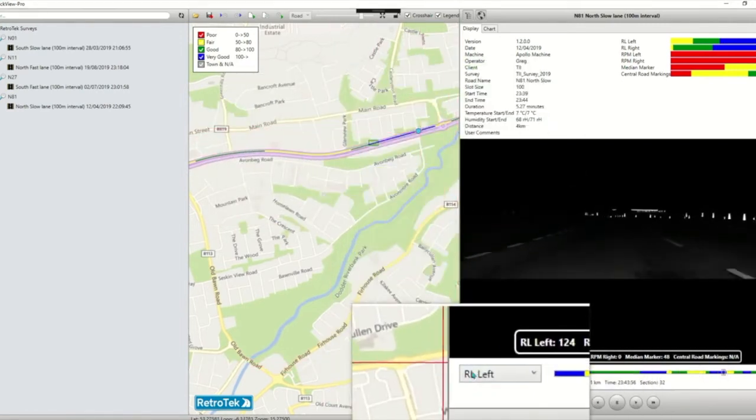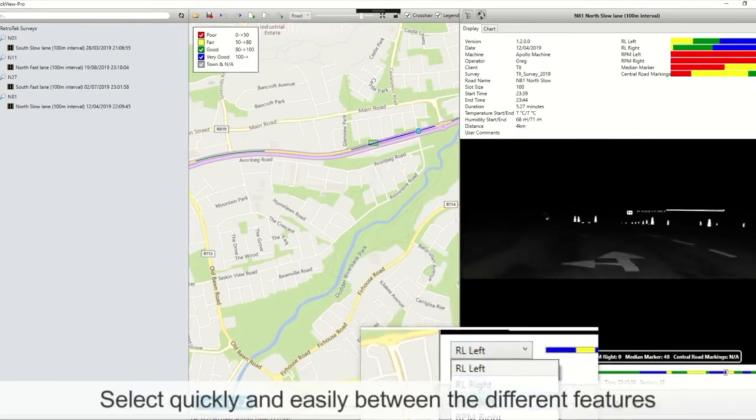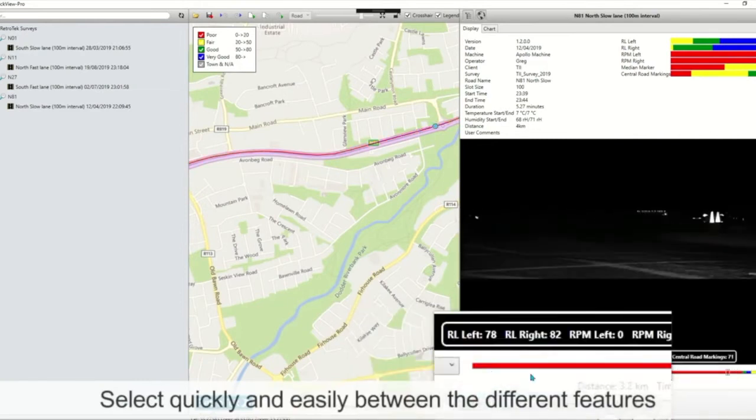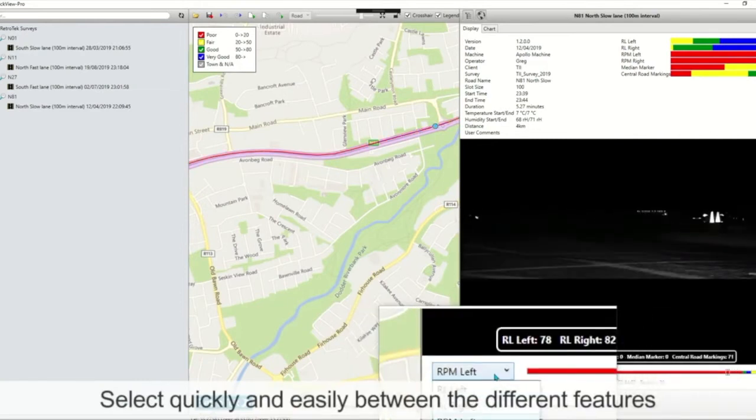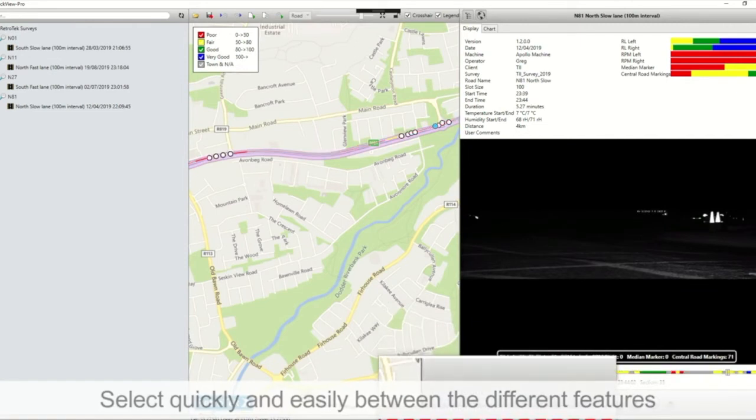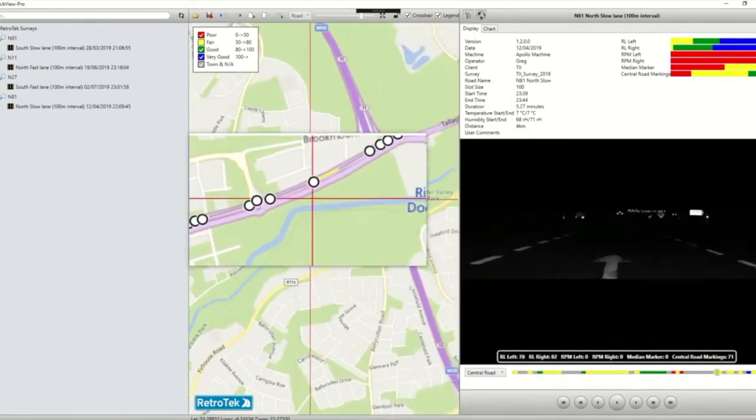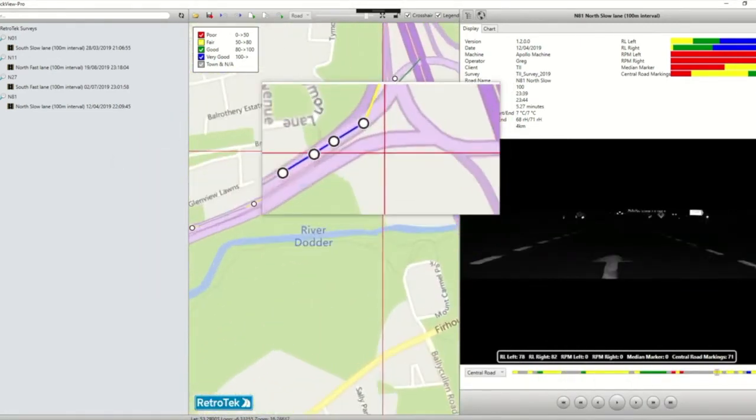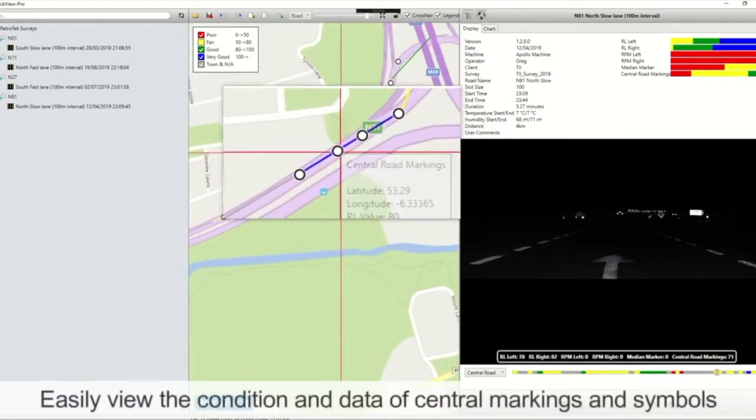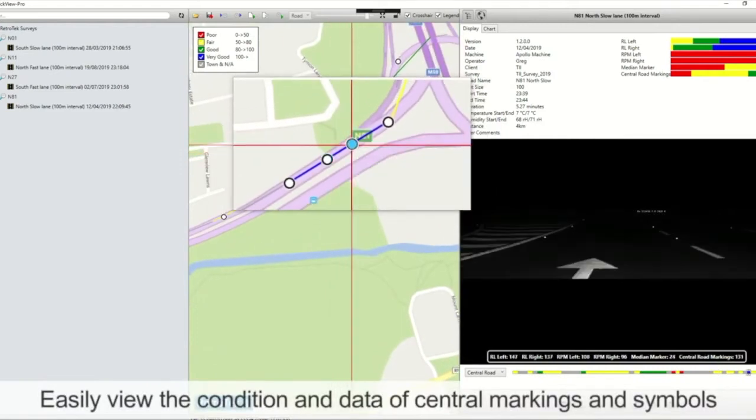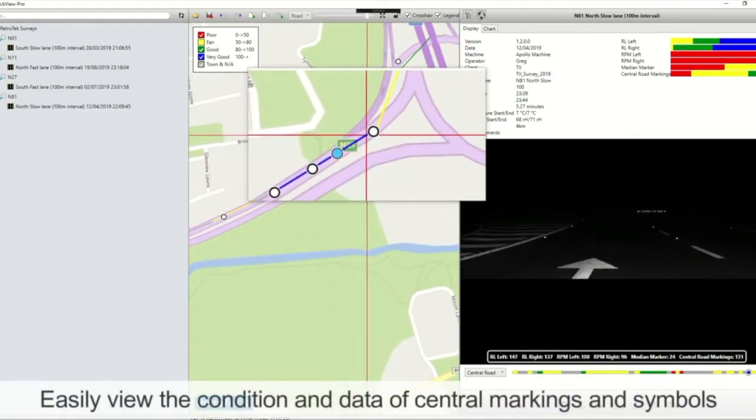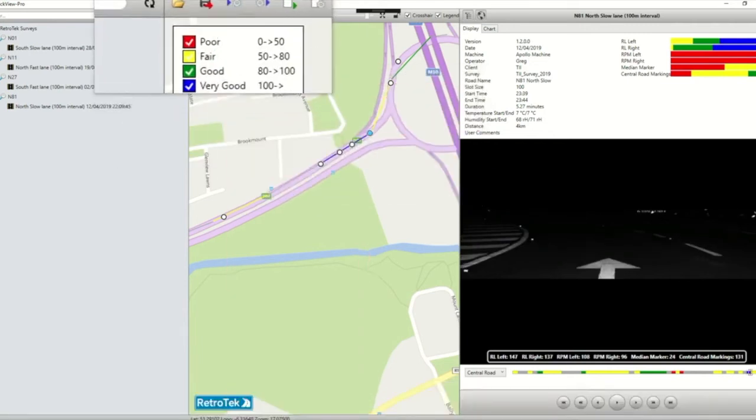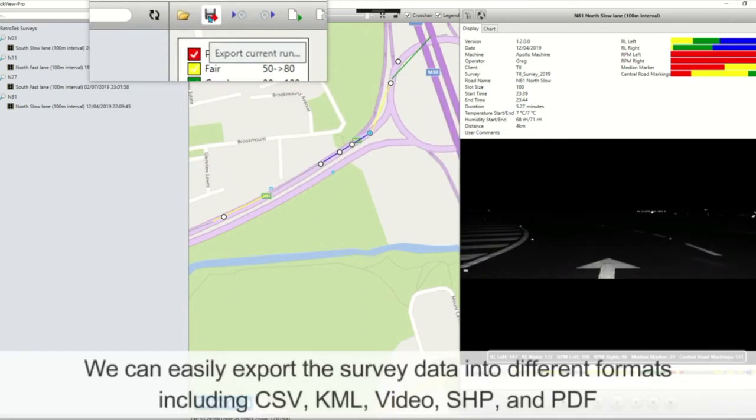We can switch between different features. If we go to central road markings and select one of these points on the map, we can see the central marking and jump between them to export the data into KML, PDF, video, or CSV files.